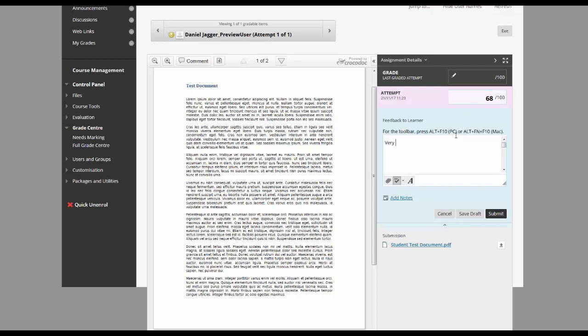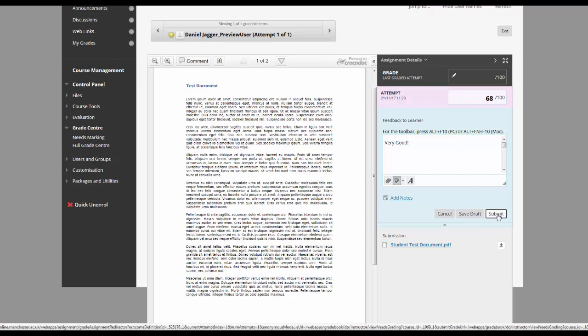Whether marks need to be moderated by an exam board or you just want to complete all the marking first, you really don't want to be releasing marks to students before you are ready.